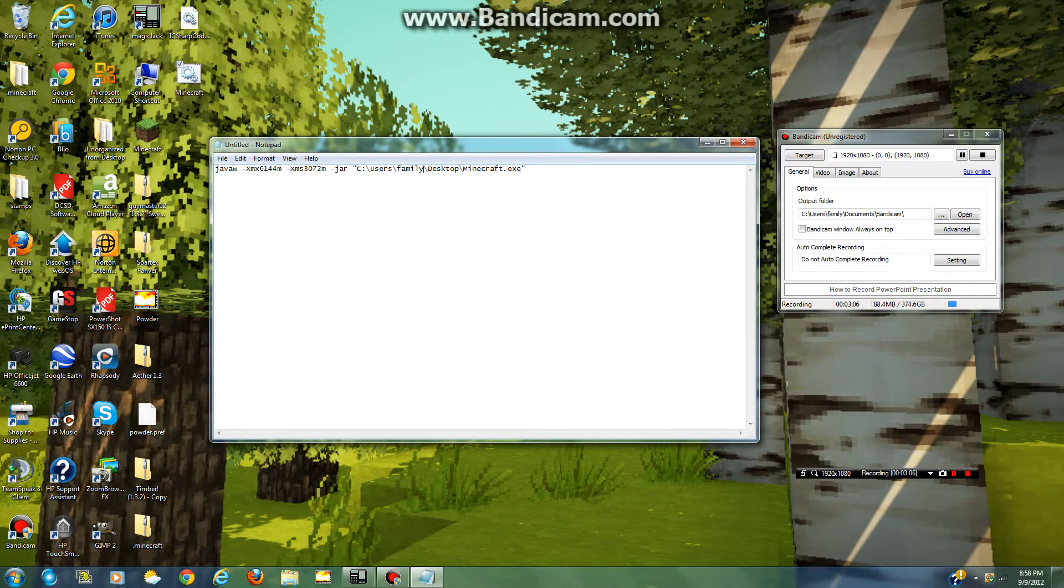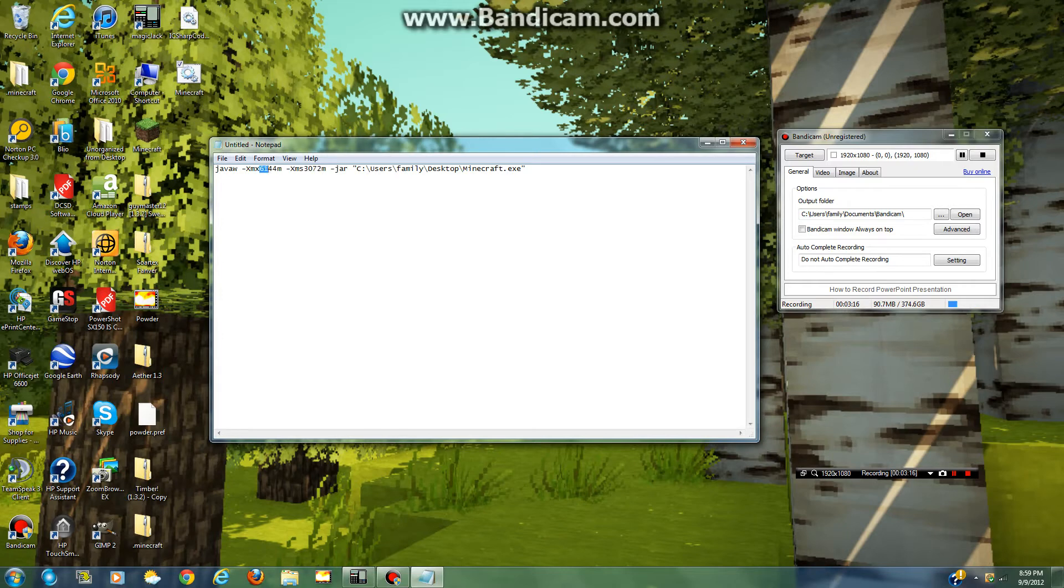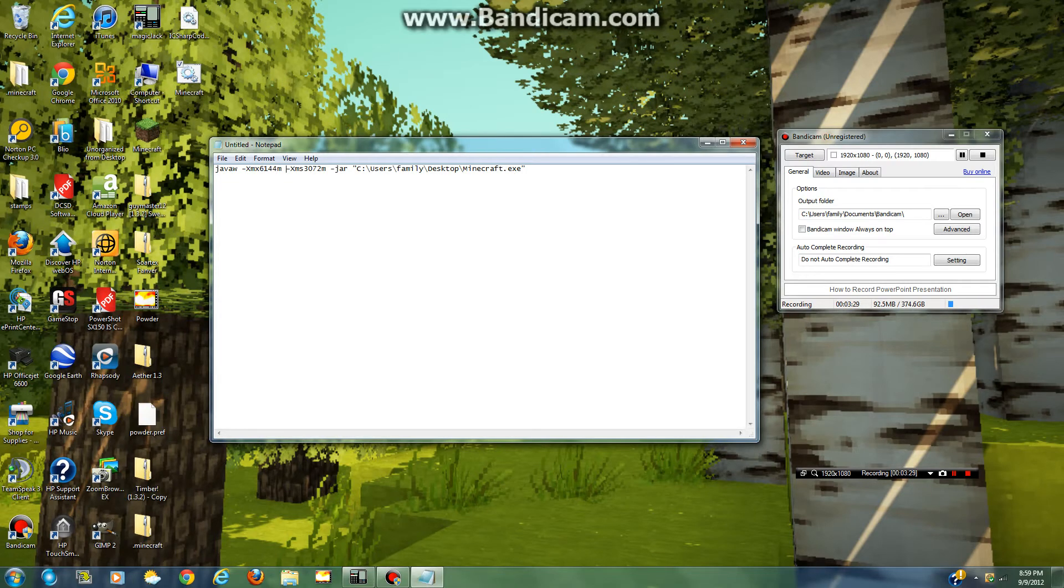So what you're gonna do, if you wanna allocate 1 gigabyte, you type in 1024 right here. 1024 for 1 gigabyte. Then 2048, and I'll put this in the description. For 2 gigabytes it'll be 2048, and 4,000 something right here. I'll put all that in the description.